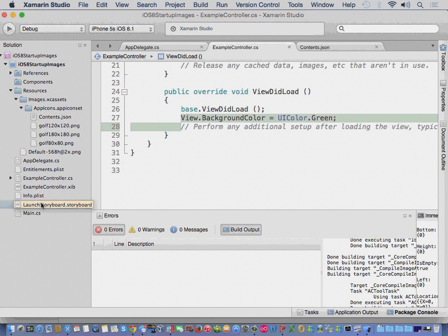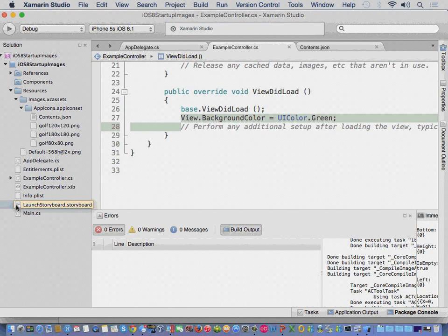And, have no fear, if you open your storyboard inside the Xamarin iOS Designer, it doesn't corrupt it forever. You just open it up inside Xcode, save, and then everything's fine again.